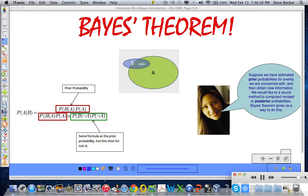Good morning, good afternoon, good evening — whatever the case may be — we are back and better than ever. We are ushering in Bayes' theorem with the great alternative rock band The Smashing Pumpkins and their mega hit '1979,' one of my faves. Let's get back to it, shall we?